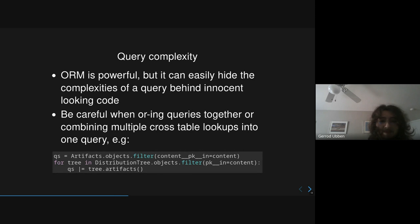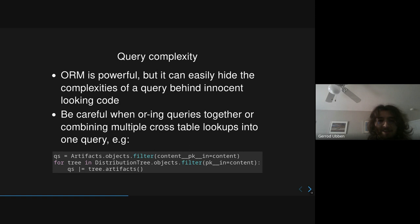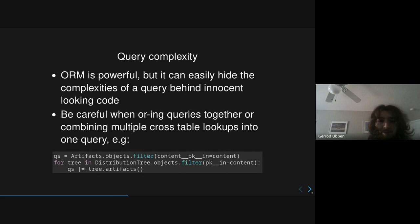So the third major pitfall is getting overly complex with your query, especially in an attempt to try to do more or be more optimized. The ORM allows us to do a lot of cool things, but it does hide the actual SQL that is being generated and run on the database. So it can be quite easy to create pretty obscene SQL queries that can really hammer the database.